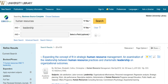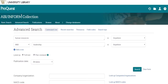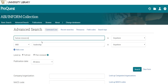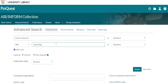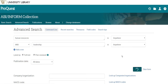All of the databases in the library work this way. We're looking here at an EBSCO database, Business Source Complete. If we switch to a different interface — ProQuest, searching in ABI Inform — and search the same terms, 'Human Resources' and 'Leadership',